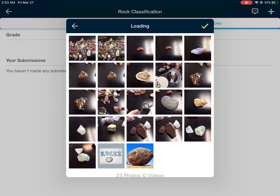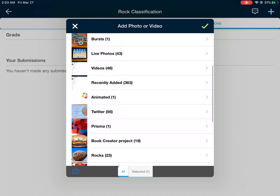Tap on the photo that you want to upload. You can tap on several photos if your assignment calls for it. I'm just going to upload this one photo. Go ahead and tap on the checkmark, then tap on the checkmark again.